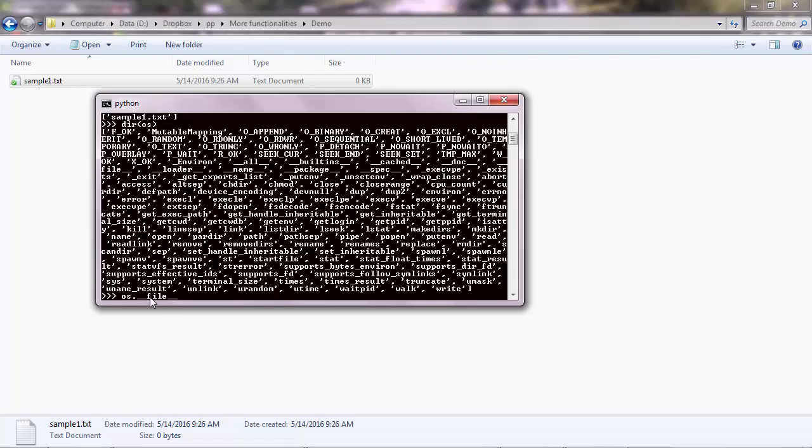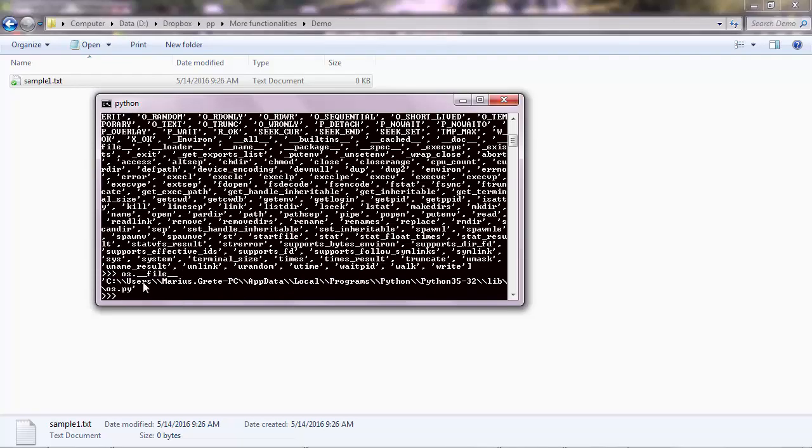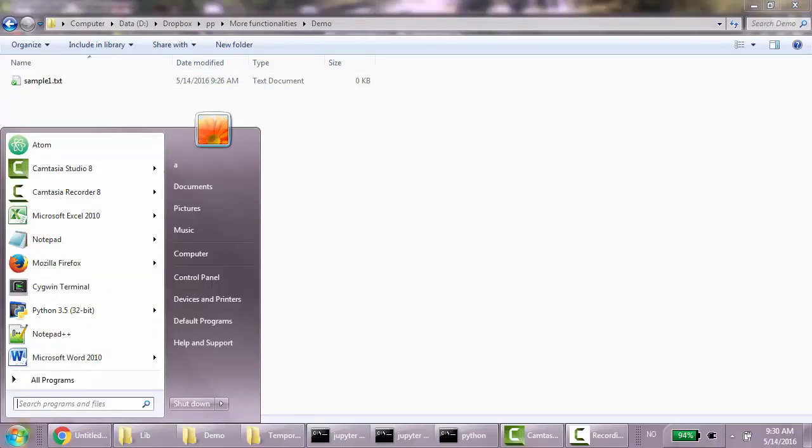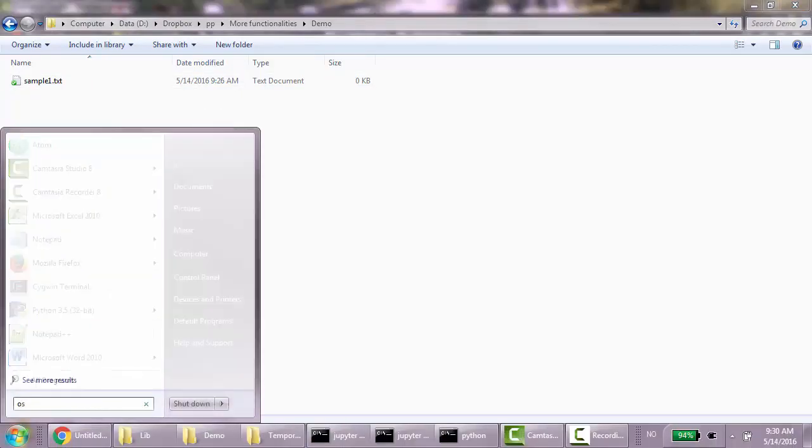So if you apply the file method with double underscore in front and on the back, you'll get the path of the module. So you can see here, the module name is OS. So the file name is OS.py. And you can go ahead and locate that file now.